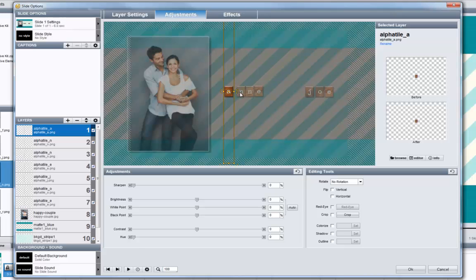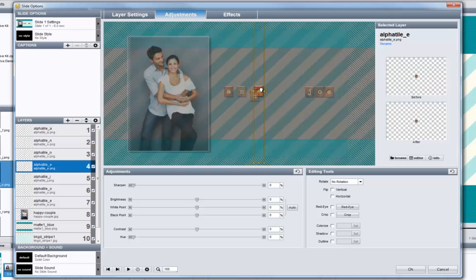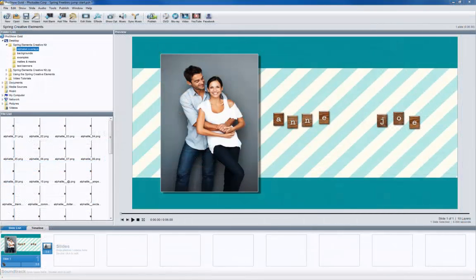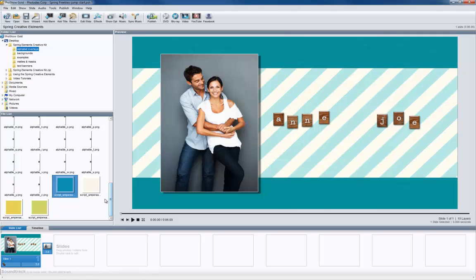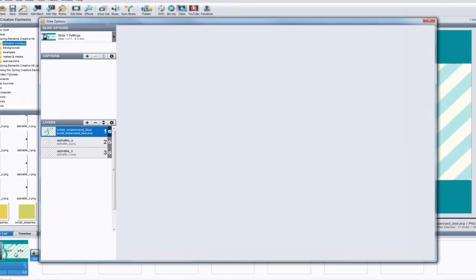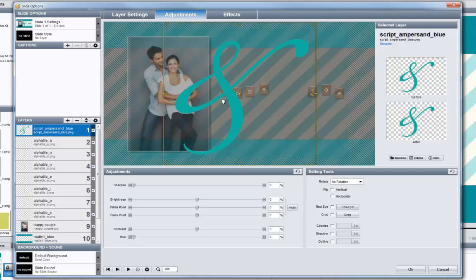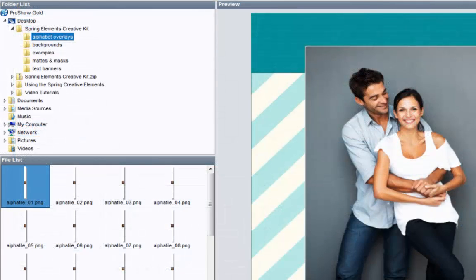For this example I'm going to spell out the names of my happy couple. Once all the tiles have been added to my slide, I'll double click to open the slide options window, then click on each layer to move them around. I'm going to vary the spacing and positions of these layers to give the slide a little more character. The alphabet overlays folder also comes with several large script-like ampersands towards the bottom — great for highlighting that this show is about a couple. I'll choose one, add it to the slide, and resize it using my mouse wheel.